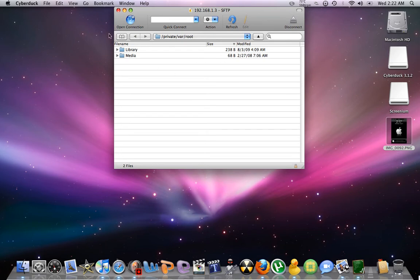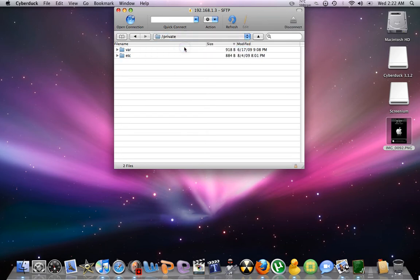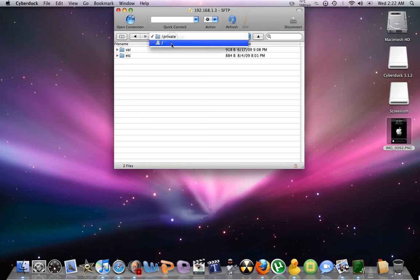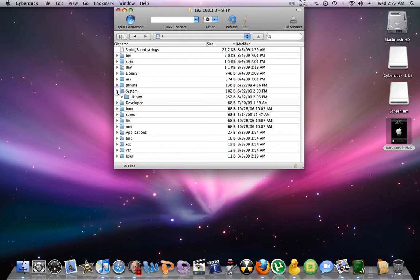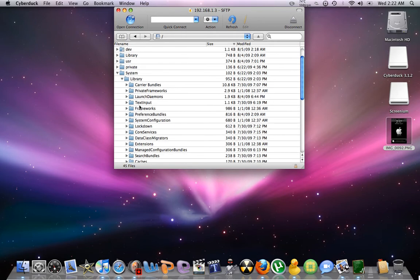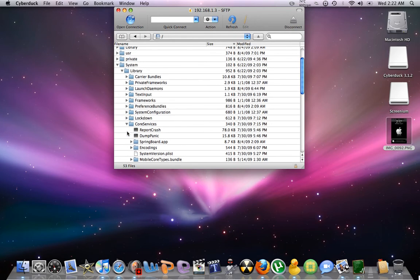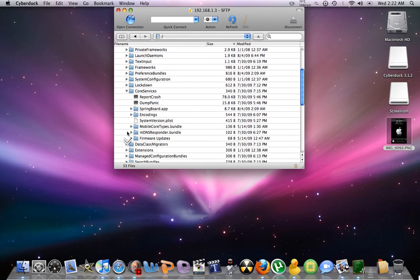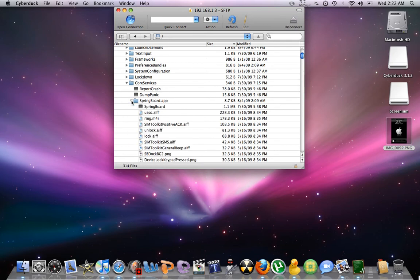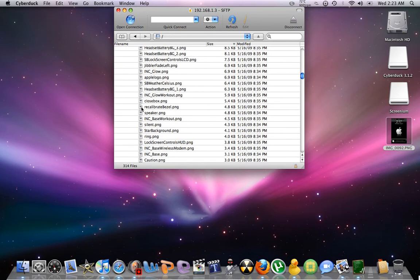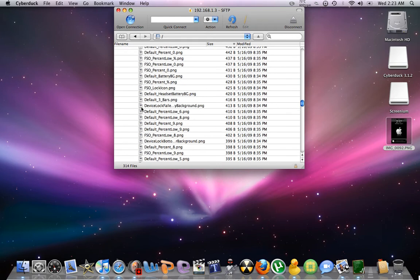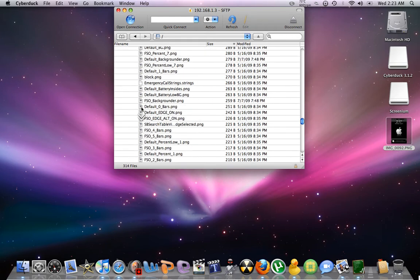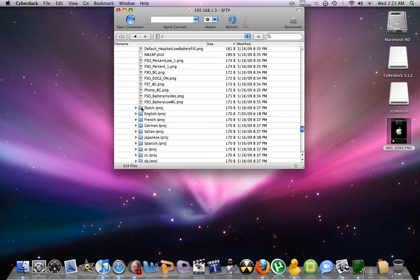So now we're going to have to go to system, library, core services, springboard app. Then we're going to have to go down to your language, all the way down here. Hold on. I'm English, so click on that.